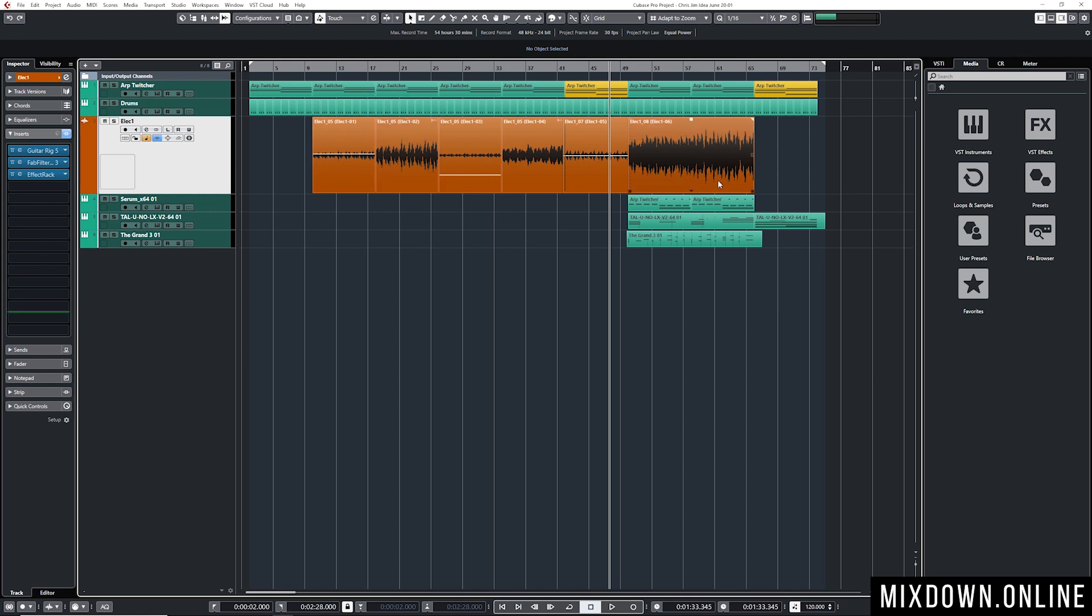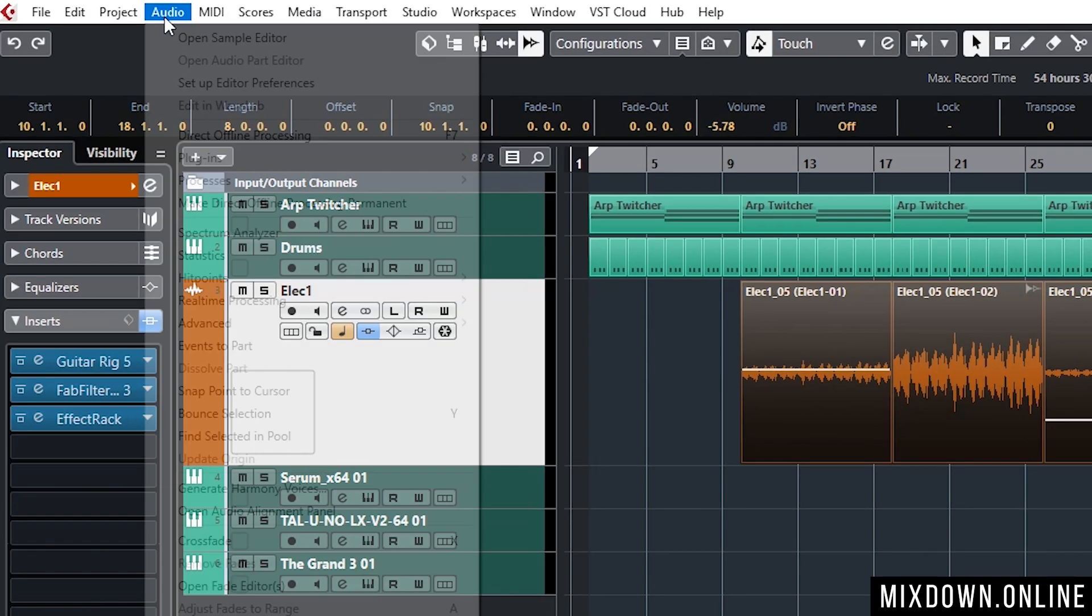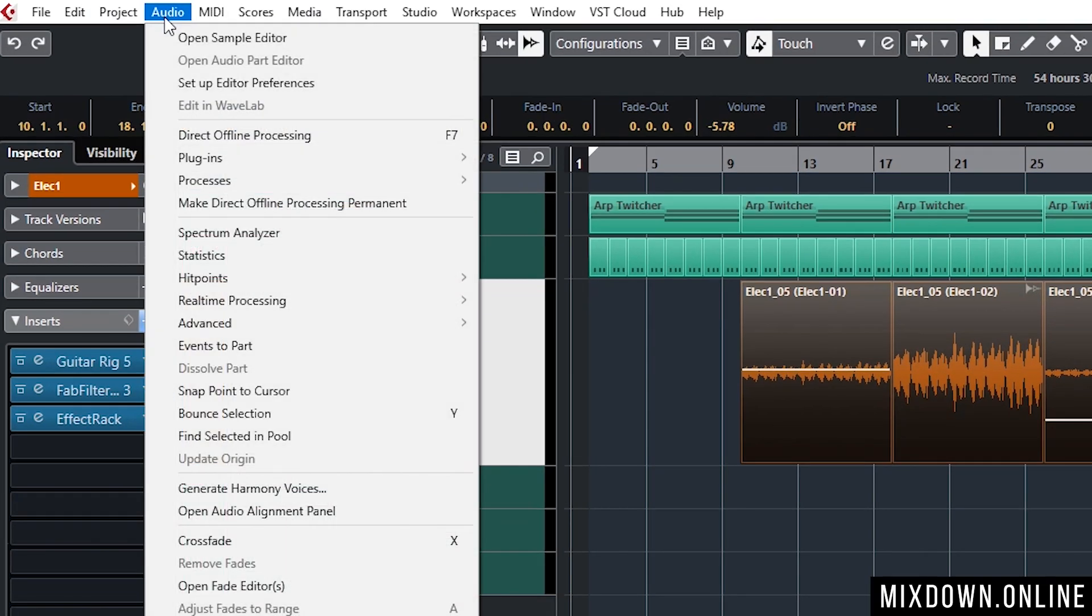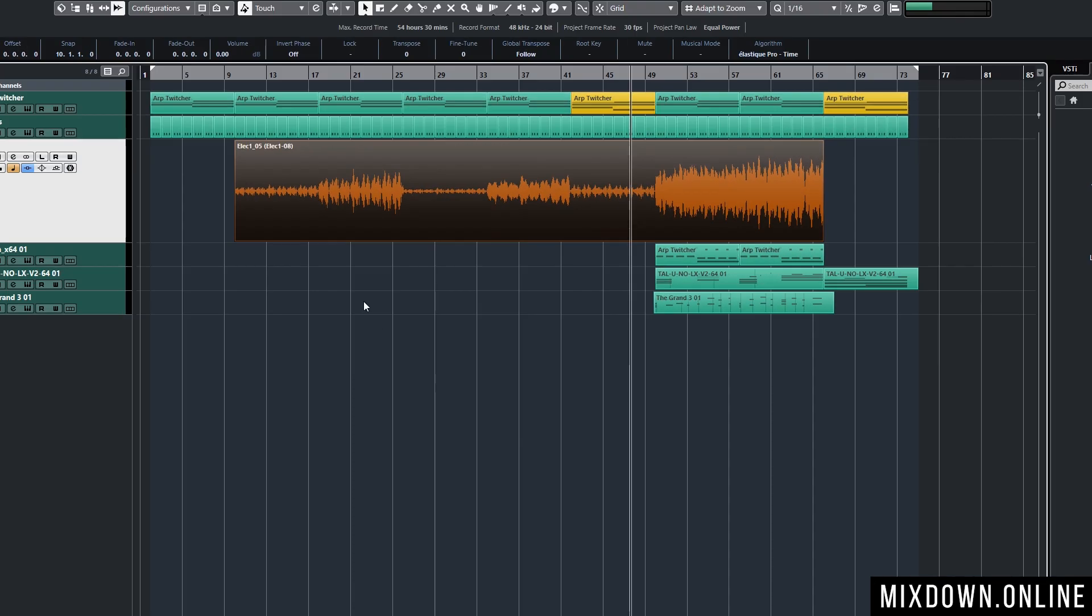If I want to consolidate them into one audio event what I need to do like you've seen before is select all of those events and you go into audio down to bounce selection and click on replace.